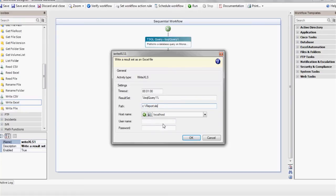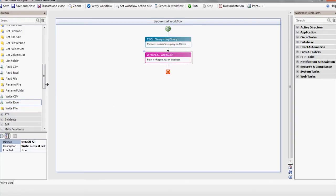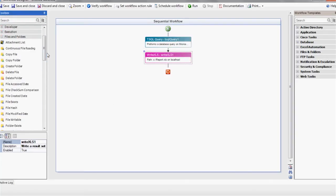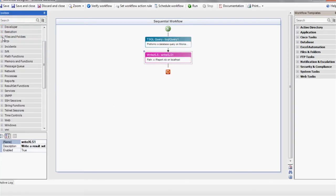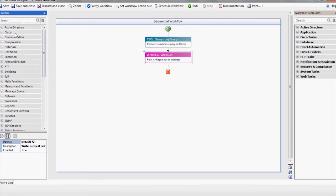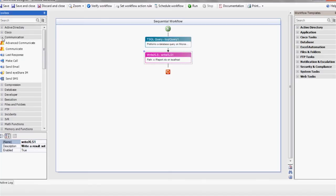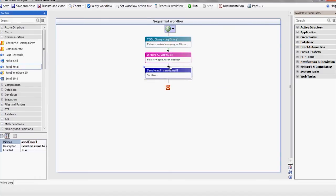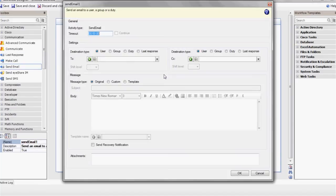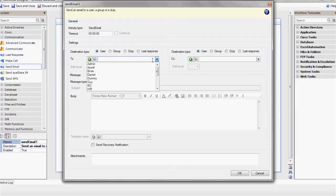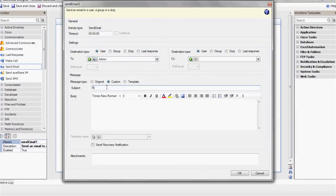The next action will be sending the Excel file as an attachment. Select a username or enter an email address. Type in an email subject and the body of the message.